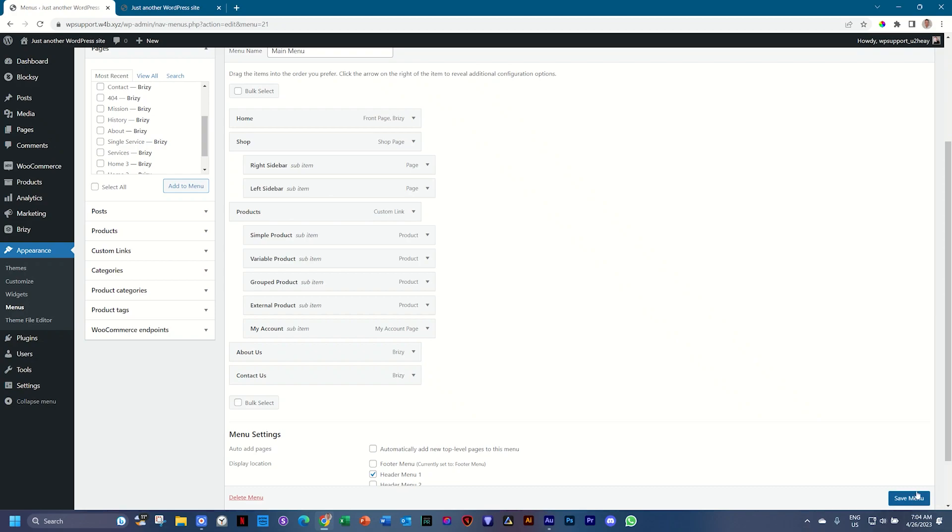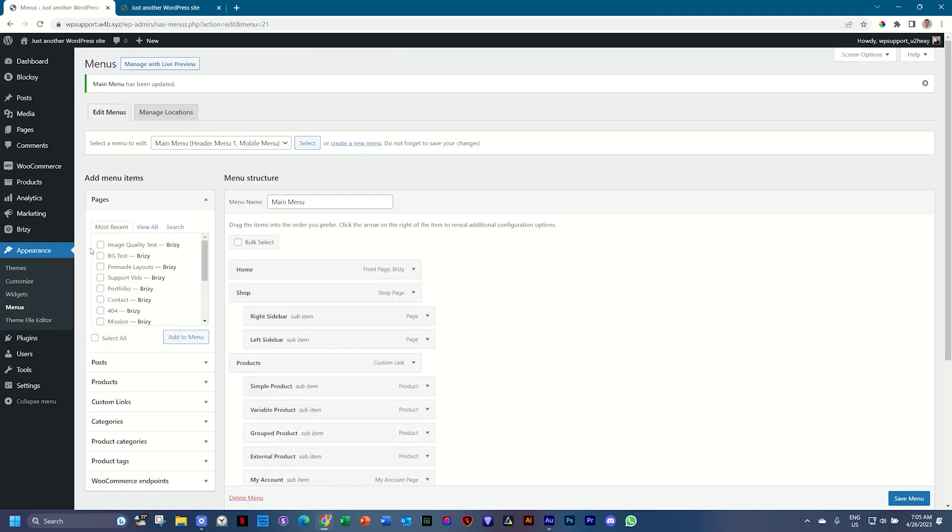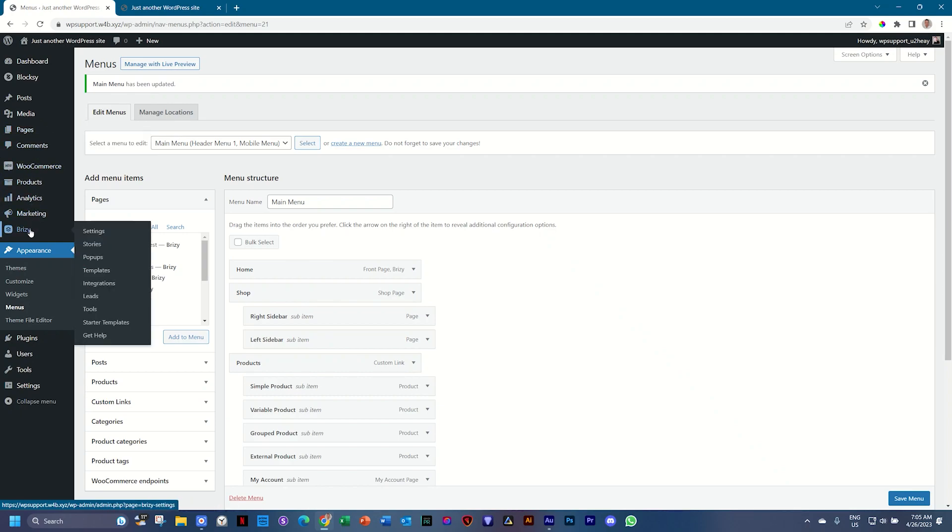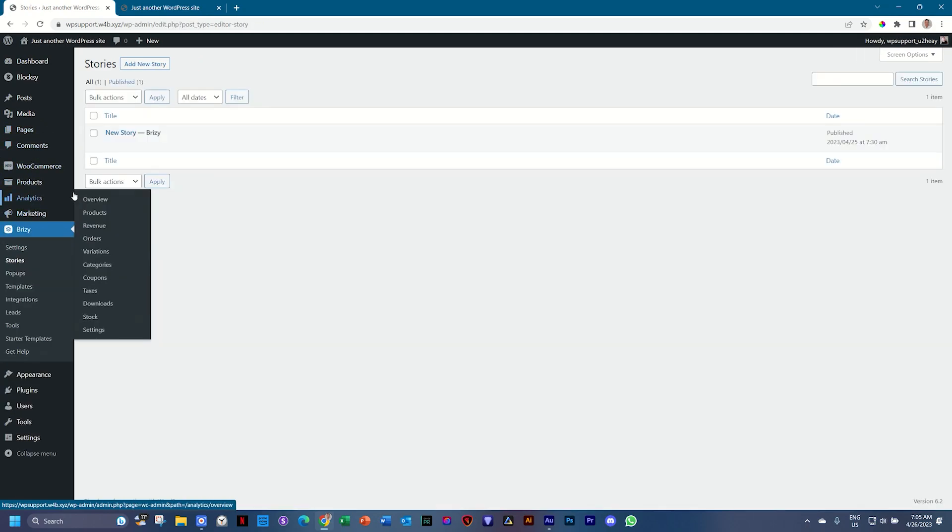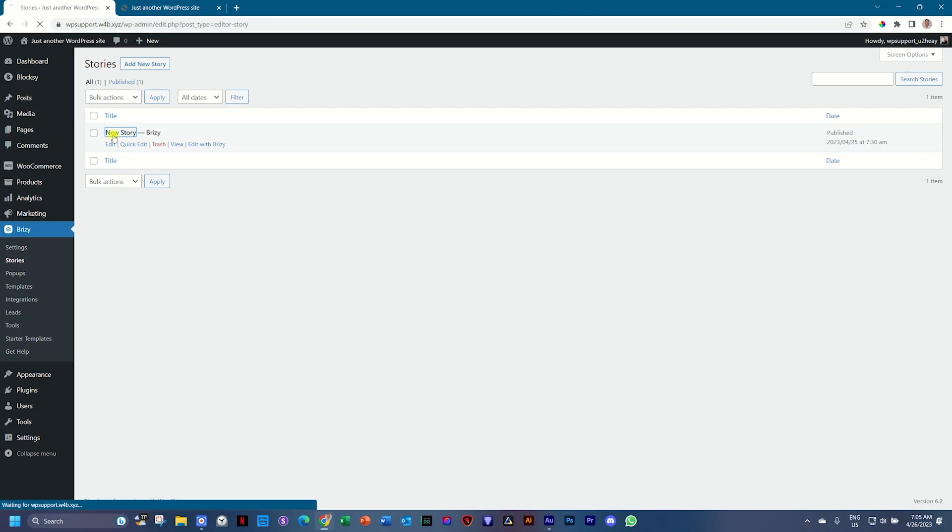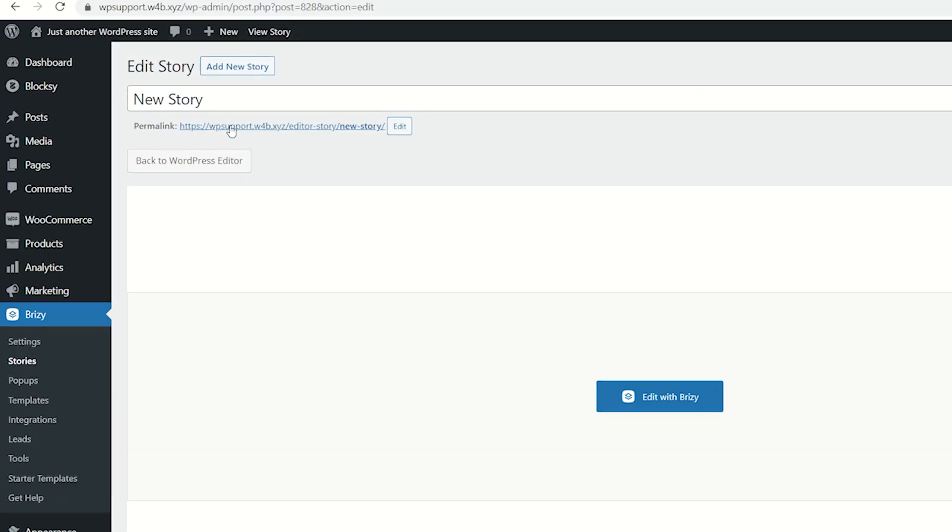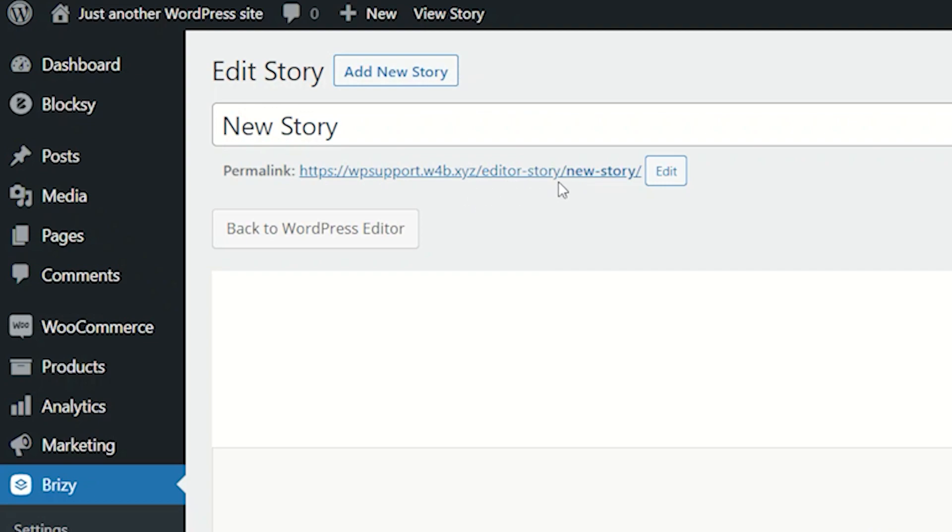Then I thought brilliantly, let me go to my stories where Brizzy selects stories and probably create a custom link with the permalink. So if you click on the story, which is new story, you will have your permalink appear over here and you can just copy that and then create a custom link.